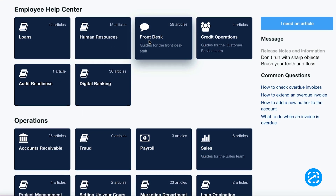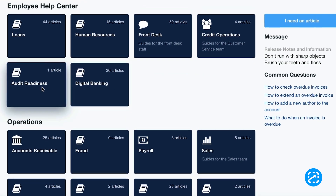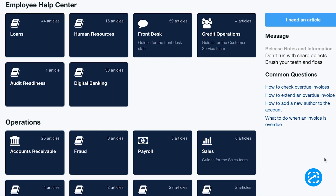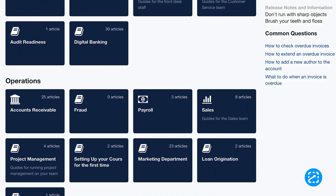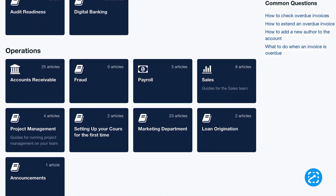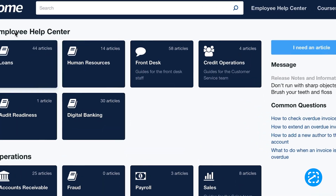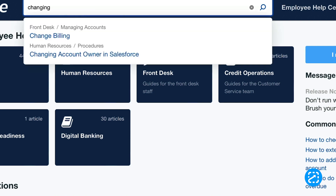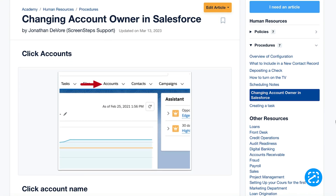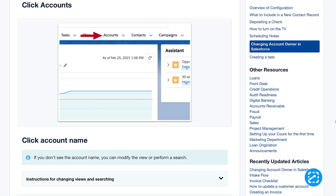Then you can organize those guides in a centralized location. Depending on which software you use, your knowledge base will have different organizational options like folders or manuals that help you keep all of your guides in order. Once resources are stored in your knowledge base, it becomes a one-stop shop where end users can find answers to their questions — kind of like having a Google search engine specifically for your company information.